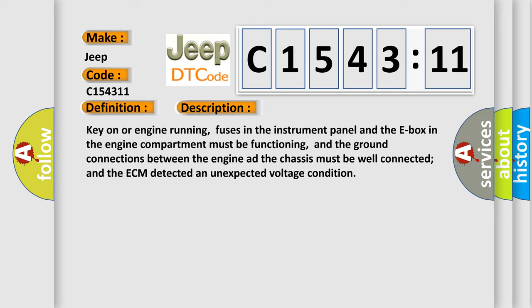Key on or engine running, fuses in the instrument panel and the E-box in the engine compartment must be functioning, and the ground connections between the engine and the chassis must be well connected. The ECM detected an unexpected voltage condition.